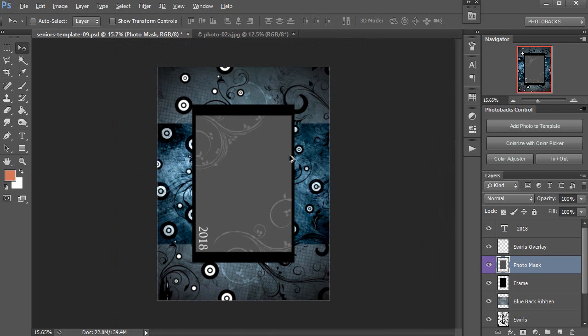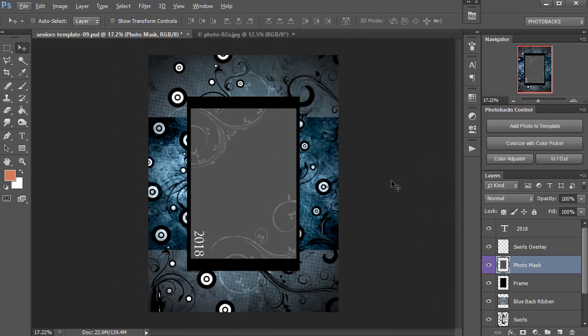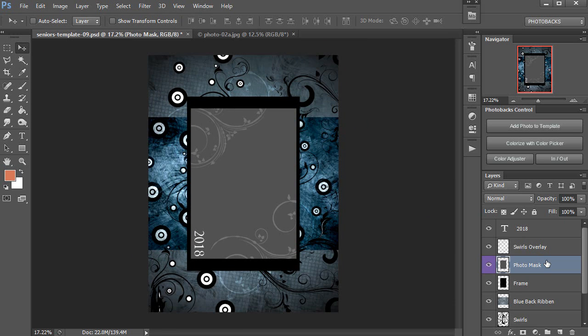Now I'm going to add the photo to this template so I can start to customize it looking at the photo as well. First off, I'm going to go to our Photo Mask layer. As with all Photobax templates, you'll click on that purple layer where your photo's going to go.